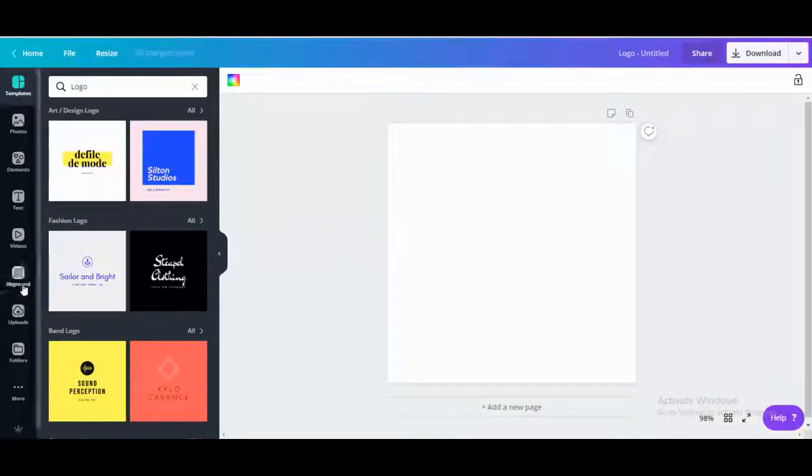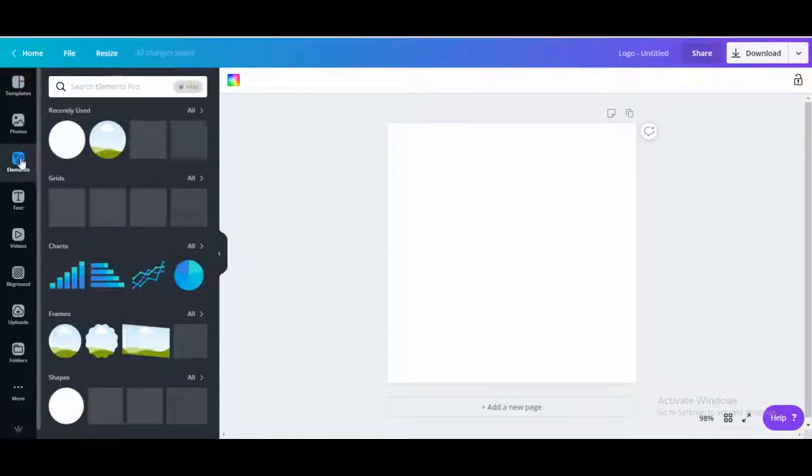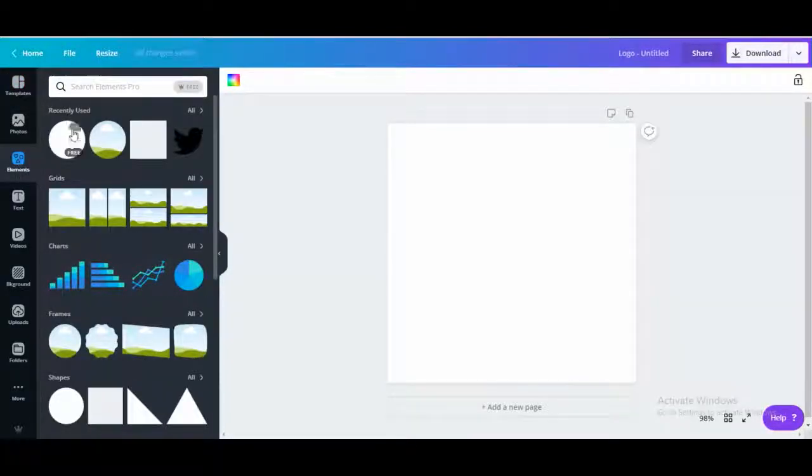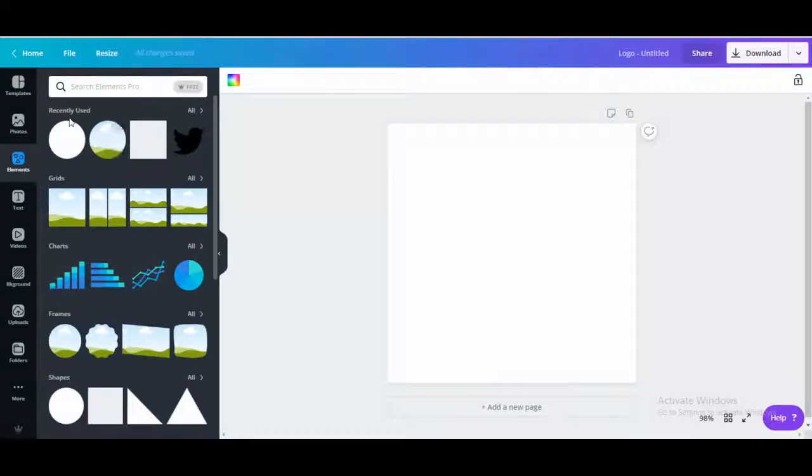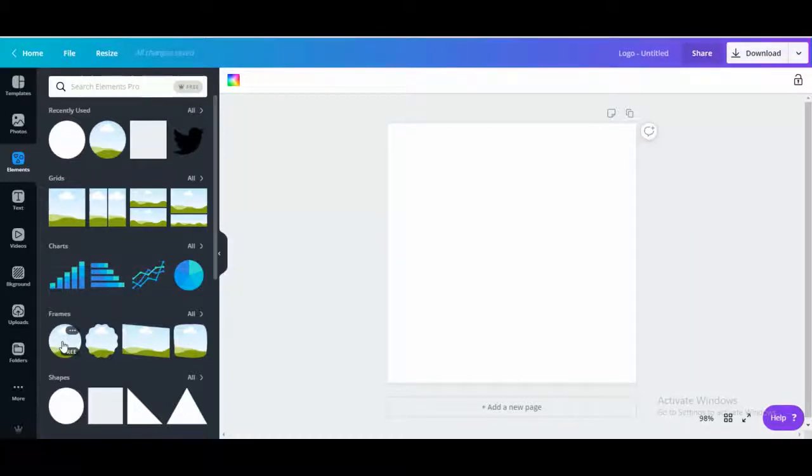Okay, so once you're in here you're going to go to elements. It's one of my frequently saved so down here they put it in frames. If you want it to be square you can use grid, but since we want it round we're going to choose the circle frame.